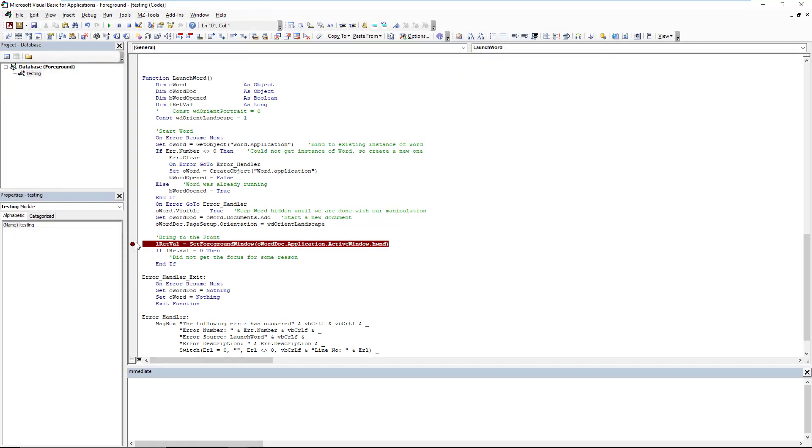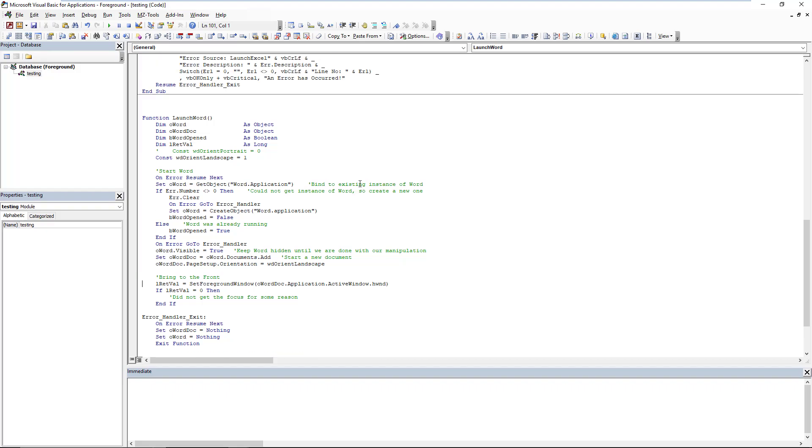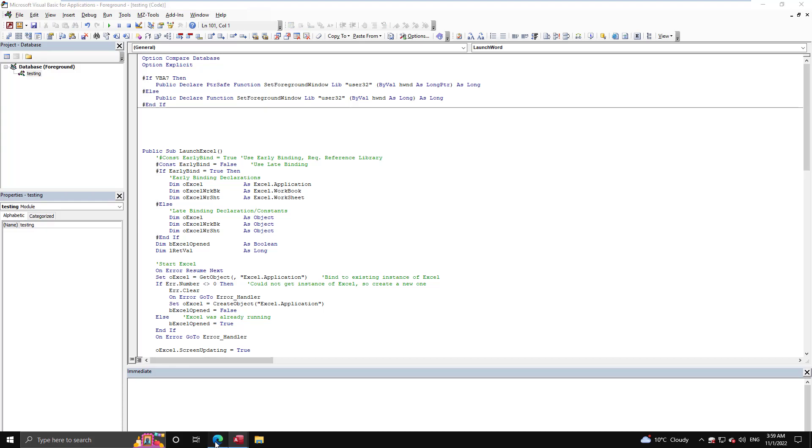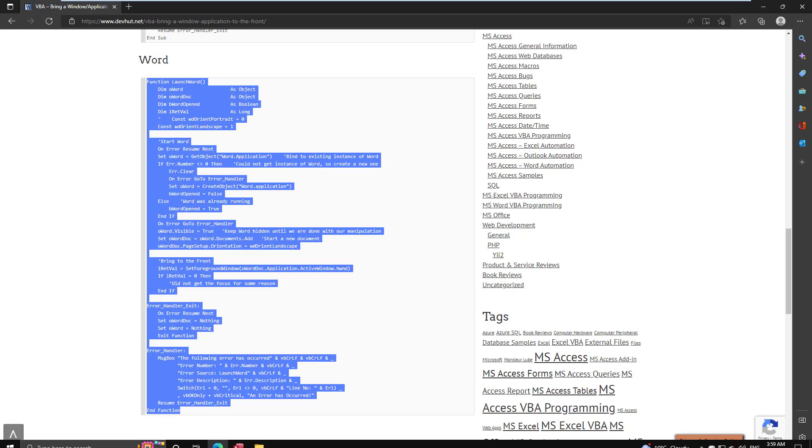So as you can see, as long as you're using an application that you can get the handle from easily, which Excel and Word are very easy to do, then the set foreground window API is definitely the solution. A single API, it's straightforward. You don't have to do anything more than supply a handle. The problem here is Microsoft has not standardized how you get a handle from applications.